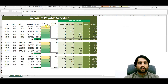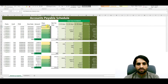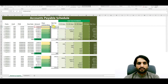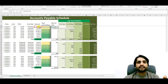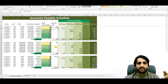Once we have the days outstanding, we handle the 'not yet due' column. We put a formula: if G5 (days outstanding) is equal to zero, then show the invoice amount F5 in this column. When we press Enter, the value shows here because the days outstanding is zero, meaning it is not yet due.